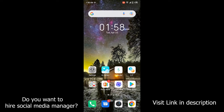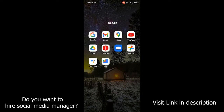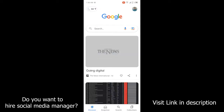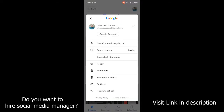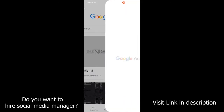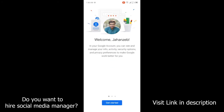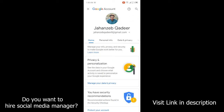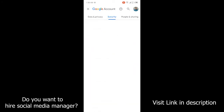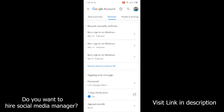First, you need to open the Google browser, then click on your profile picture in the top right corner. Next, click on Google Account, and then click on Get Started.